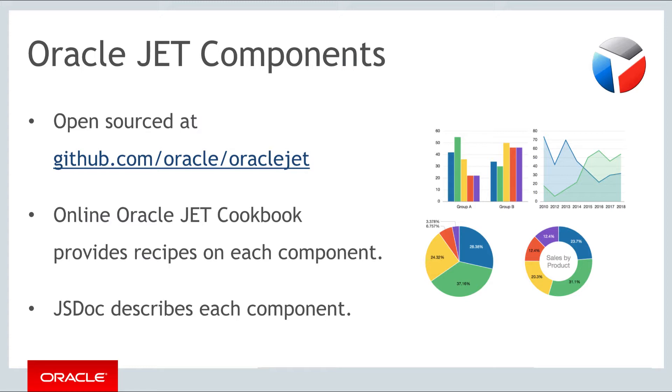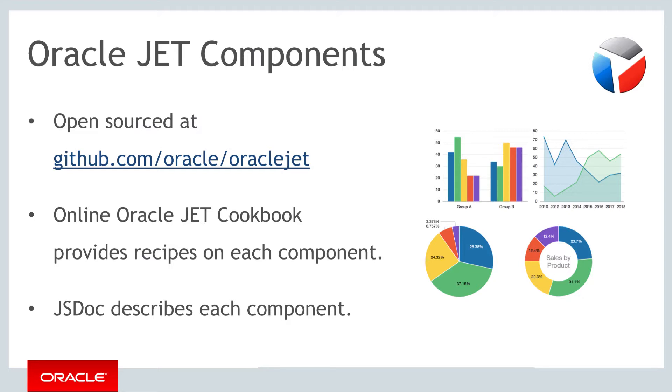The Oracle JET components are all open sourced and available at github.com/oracle/oraclejet. Each of them is described in the online Oracle JET cookbook which we will be using in this part of the course. In each case a complete recipe consisting of the HTML view and the JavaScript business logic are defined and can be copied and pasted into your applications.